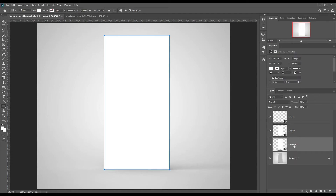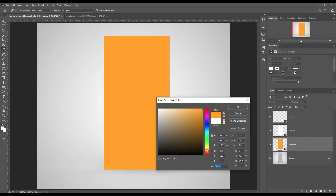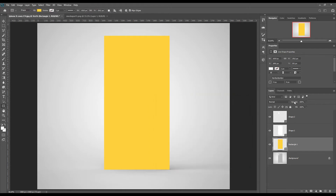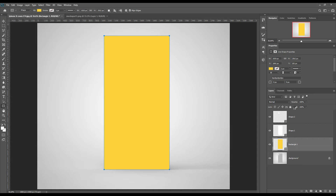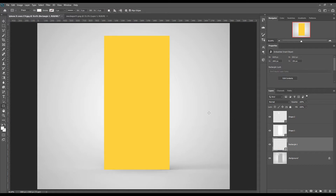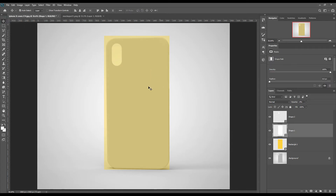Now create two rectangles and make smart objects.